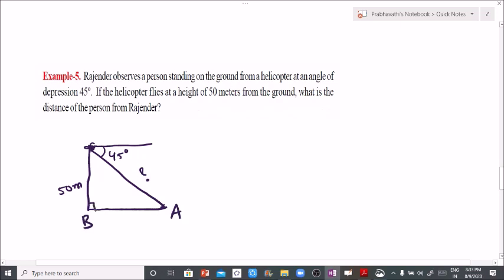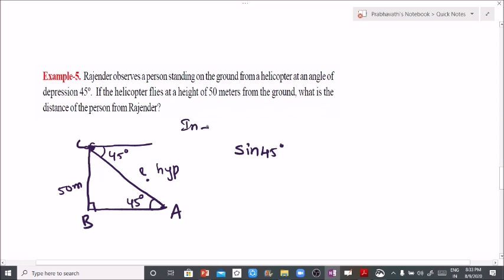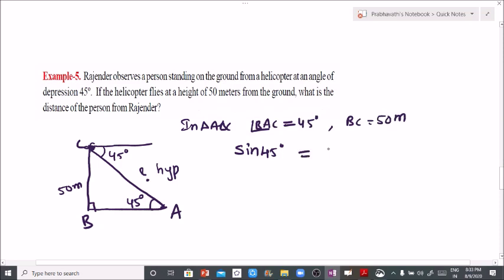Label triangle ABC. The angle of depression is 45 degrees, which equals the alternate angle at A, so angle BAC equals 45 degrees and BC is 50 meters. We need to find the hypotenuse AC. Using sin theta: sin 45 equals opposite over hypotenuse, which is BC over AC. Sin 45 equals 1 by root 2, so 1 by root 2 equals 50 by AC.